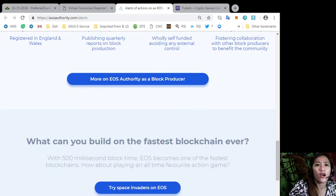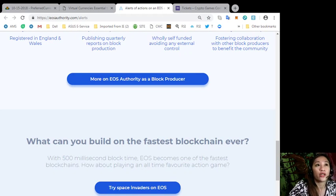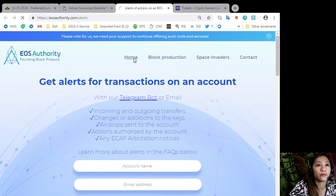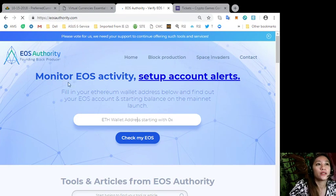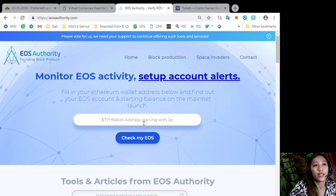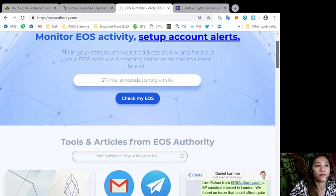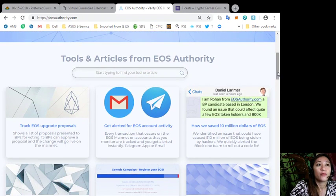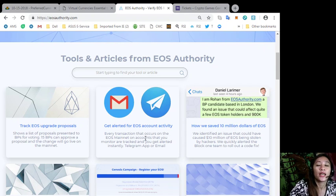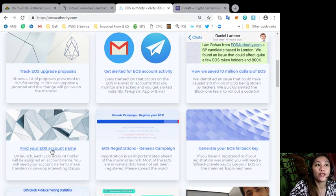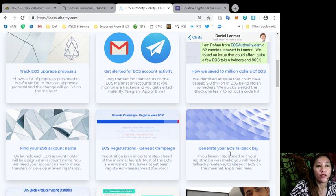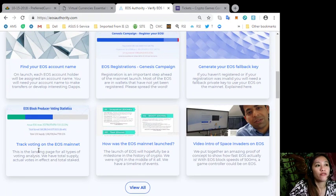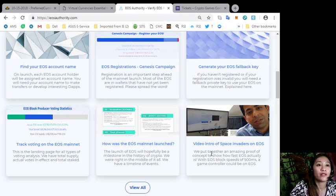EOS Authority also offers to monitor EOS accounts. You just simply fill in your Ethereum wallet address here and find out your EOS account and starting balance on the mainnet launch. EOS Authority also has tools and articles here such as track EOS upgrade proposals, get alerted for EOS account activity, how we saved 10 million dollars of EOS, find your EOS account name, EOS registrations genesis campaign, generate your EOS fallback key, track voting on the EOS mainnet, how was the EOS mainnet launch, and video intro of Space Invaders on EOS.